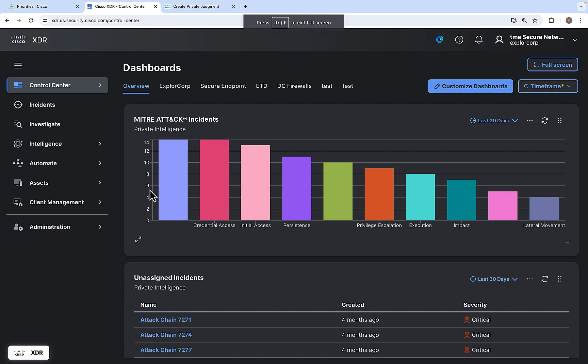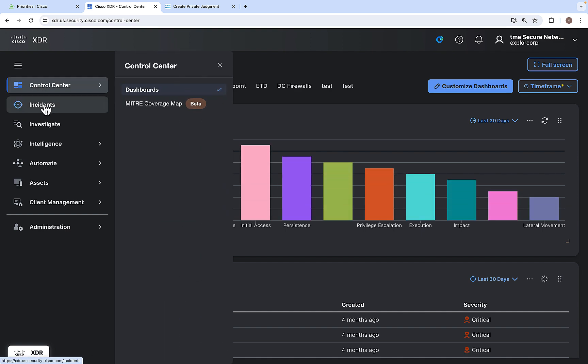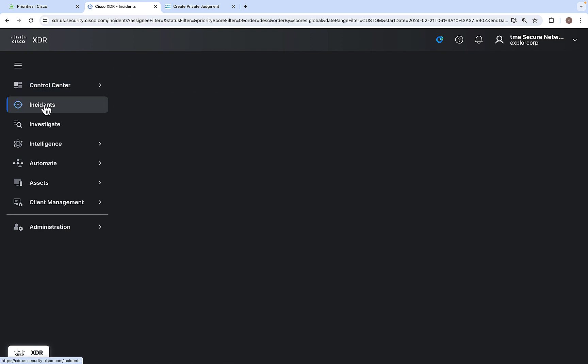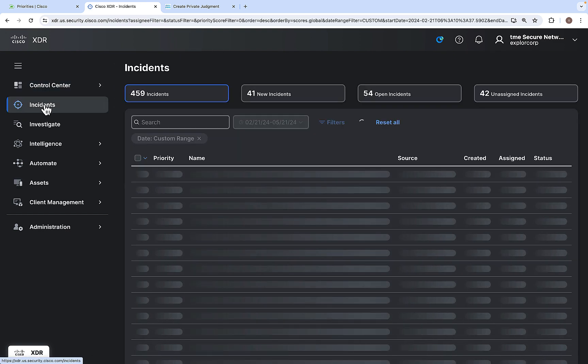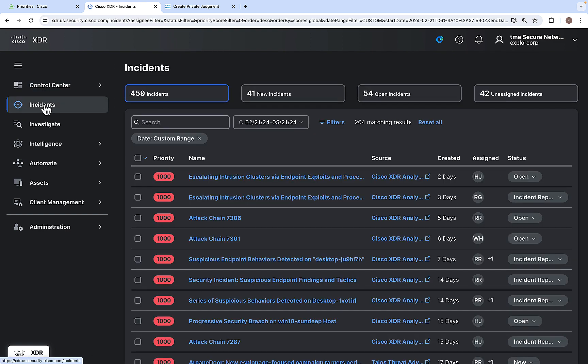Welcome to the quick overview of the incident module of Cisco XDR. When you log into Cisco XDR, you will be landed on the control center. From there, click on the incidents menu.